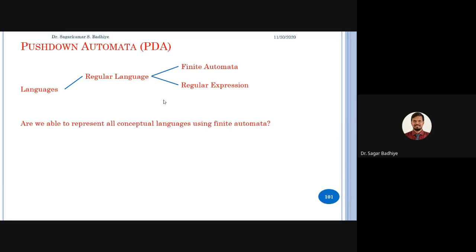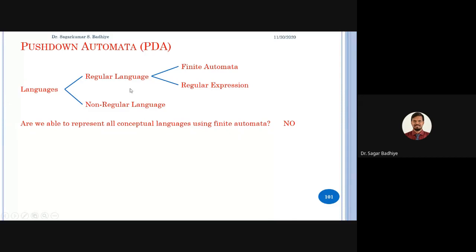Are we able to represent all conceptual languages using finite automata? The answer is no. We have studied some languages for which we were not able to design a finite automata. This set of languages for which we don't have a finite automata — either deterministic or non-deterministic — are called non-regular languages.